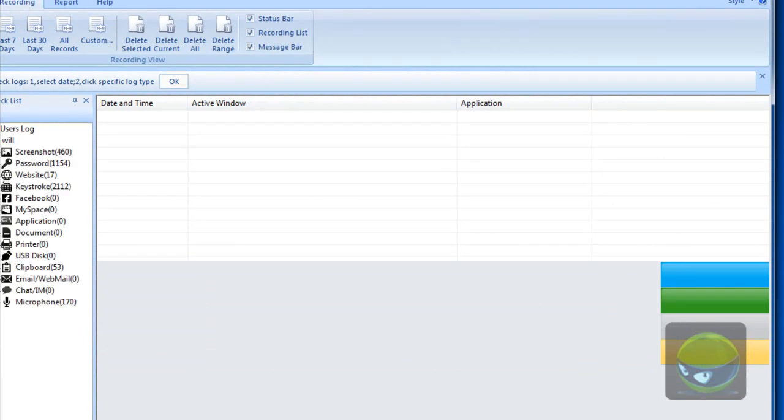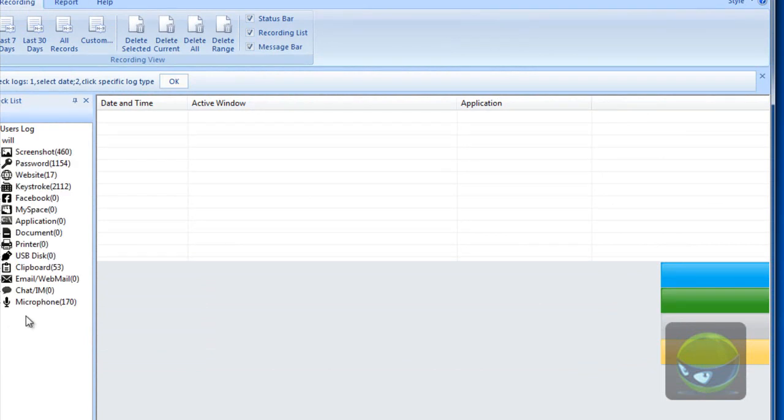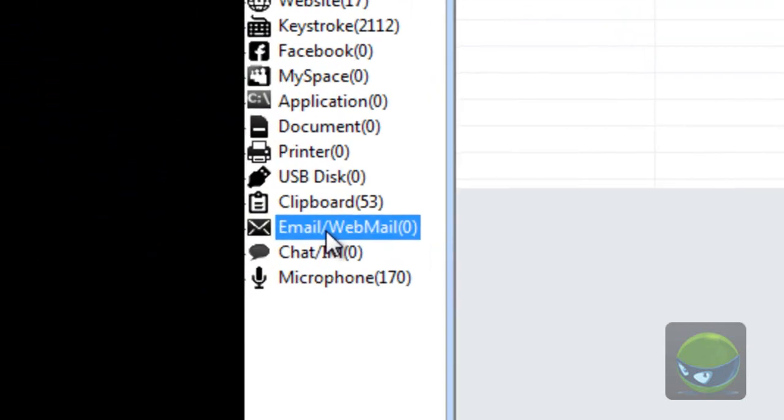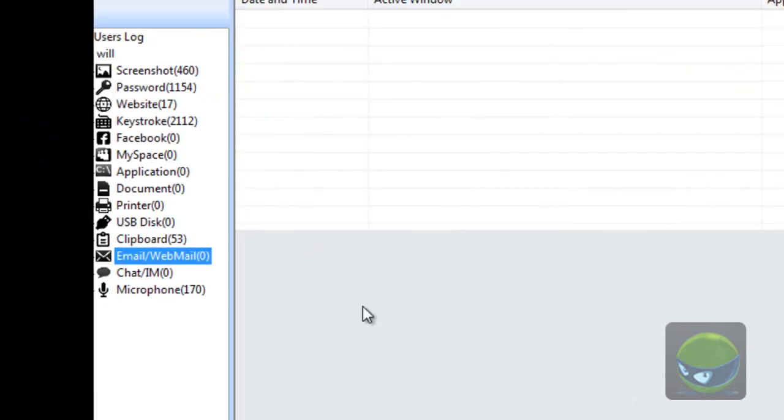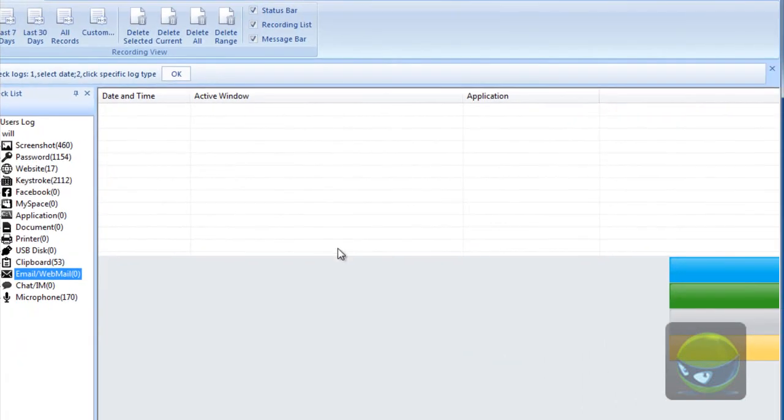Expand your username and find email or webmail. And on the right part, you will see a detailed report about the email or webmail activities.